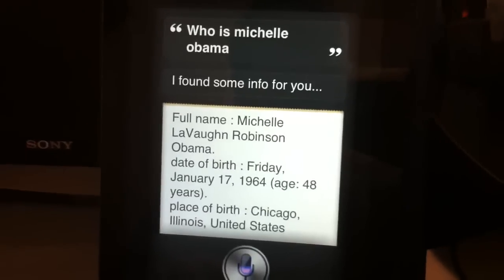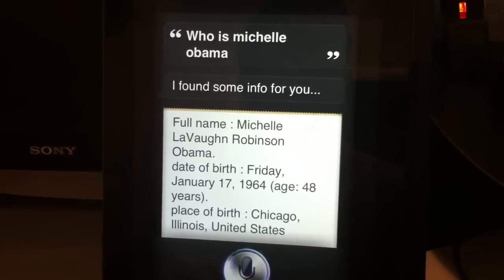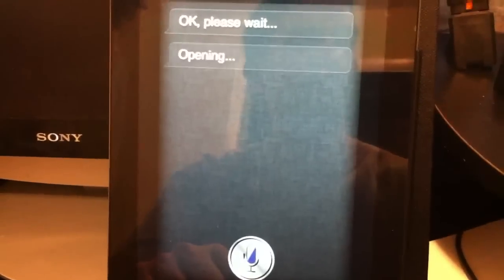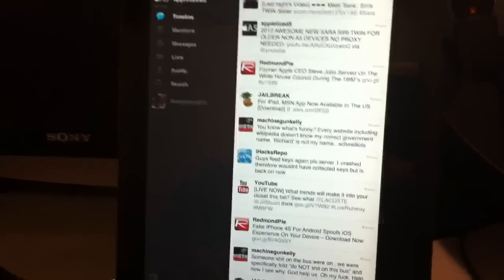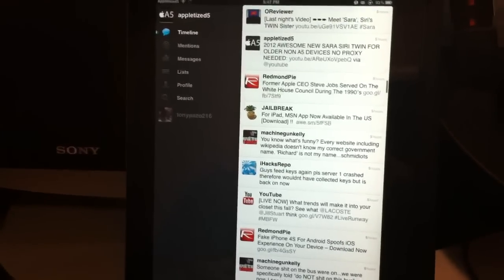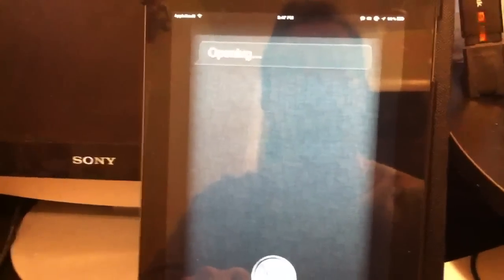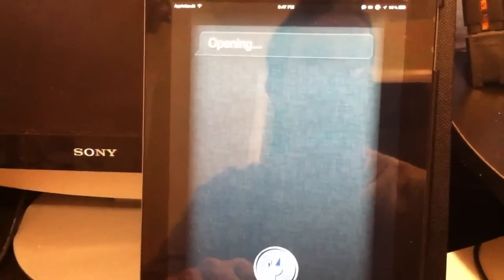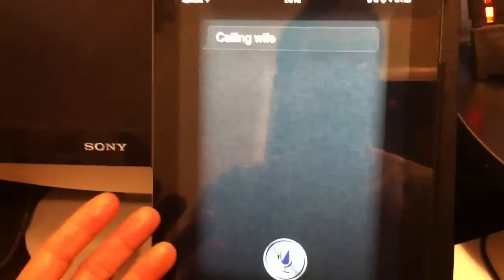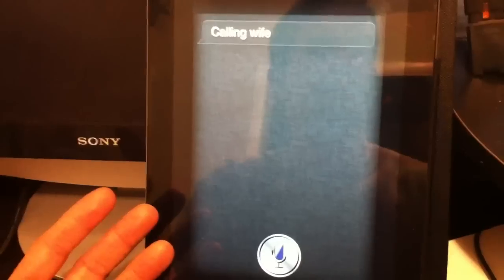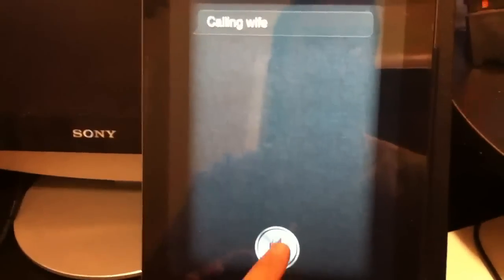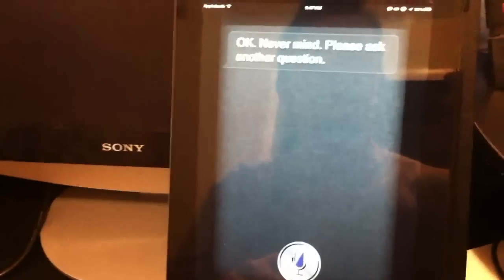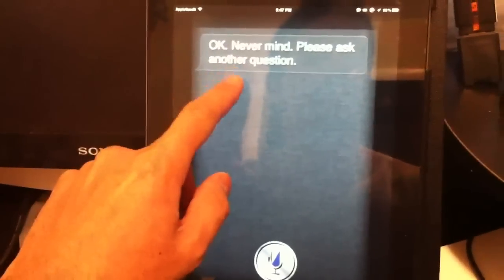Open Twitter. Okay, please wait. And it'll go even as far as calling whoever you need to call. Call my wife. Obviously it's not going to work because it's on an iPad, but it does work on the iPhone. Cancel. Okay, never mind.